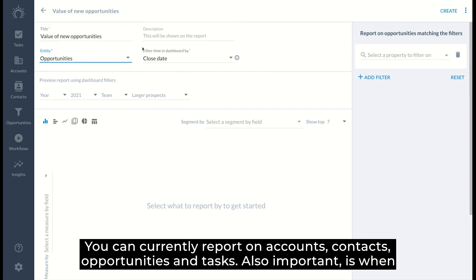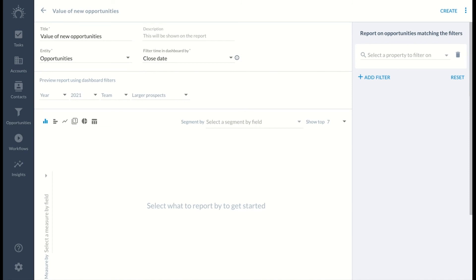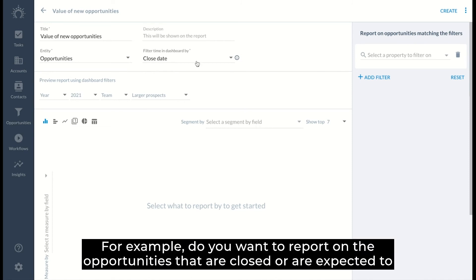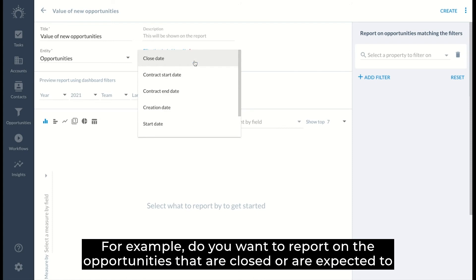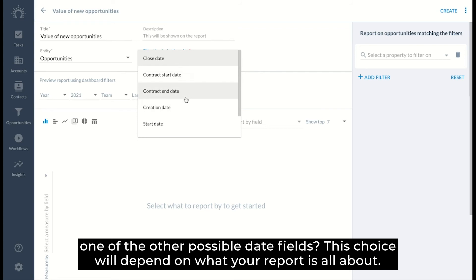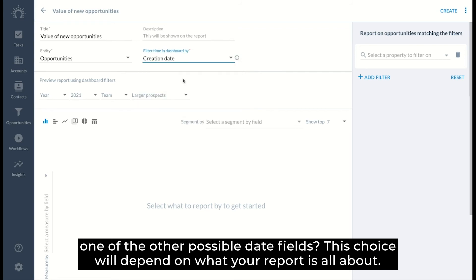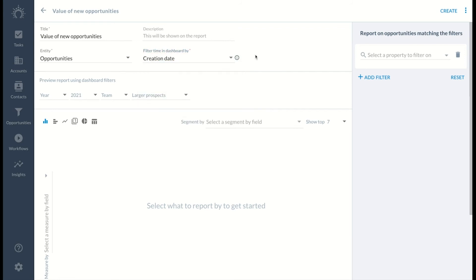Also important is when filtering by time in the dashboard, you have to think about what do you want to apply this to. For example, do you want to report on the opportunities that are closed or expected to be closed in the selected period, those created in that period, or do you want to filter by one of the other possible date fields? This choice will depend on what your report is all about.